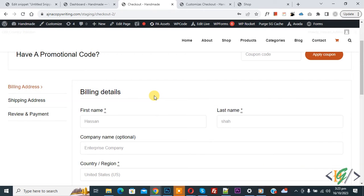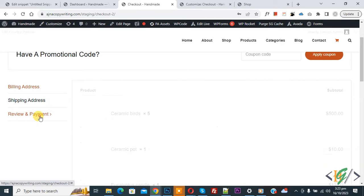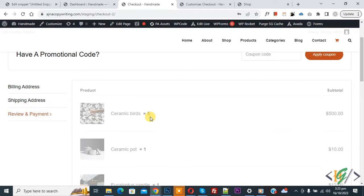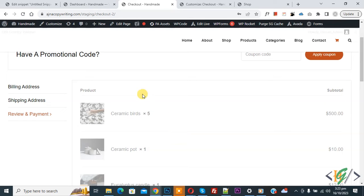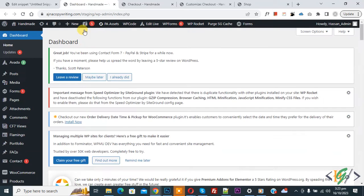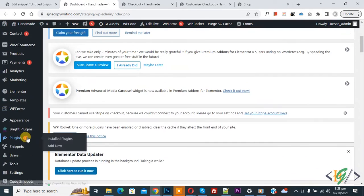So we are in checkout page and then you see review and payment tab, so click on it. Now you see product. So we are going to increase or decrease quantity on checkout page. Now go to dashboard.